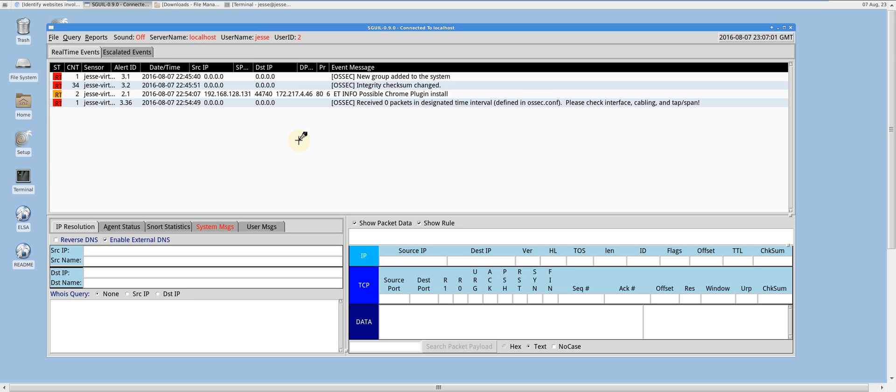I will then perform network analysis on Security Onion, and I'll demonstrate the chain of events pertaining to a Neutrino Exploit Kit compromise and the infection of a host with CryptMic ransomware using Wireshark.